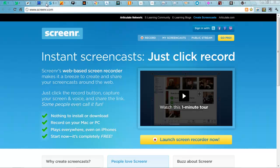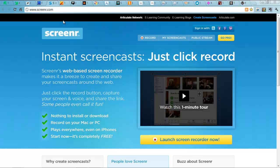The next one is Screener. I'm not using it for this, but it does create some fantastically easy to make screencasts. Just click record and away you go.